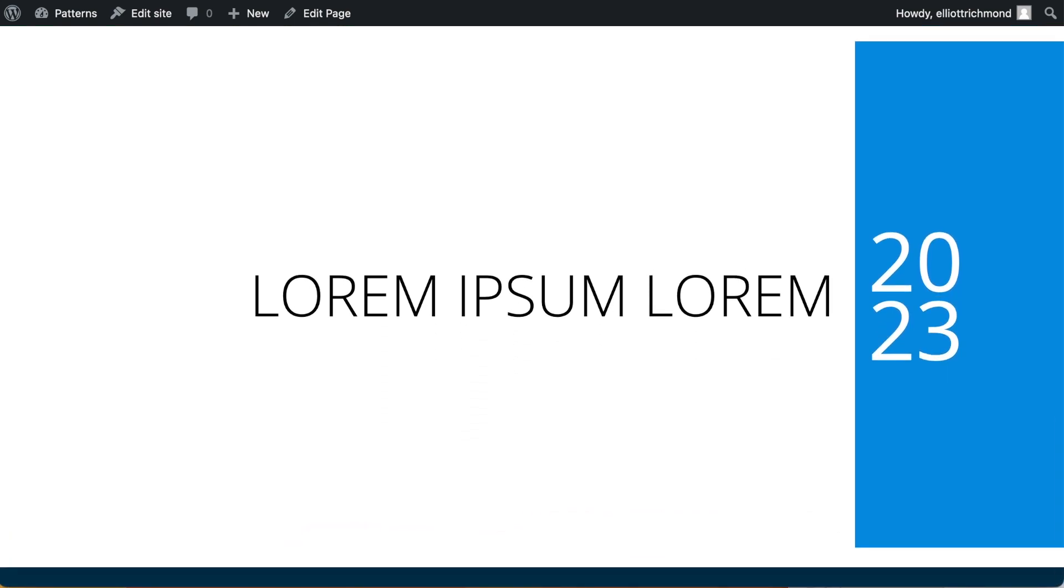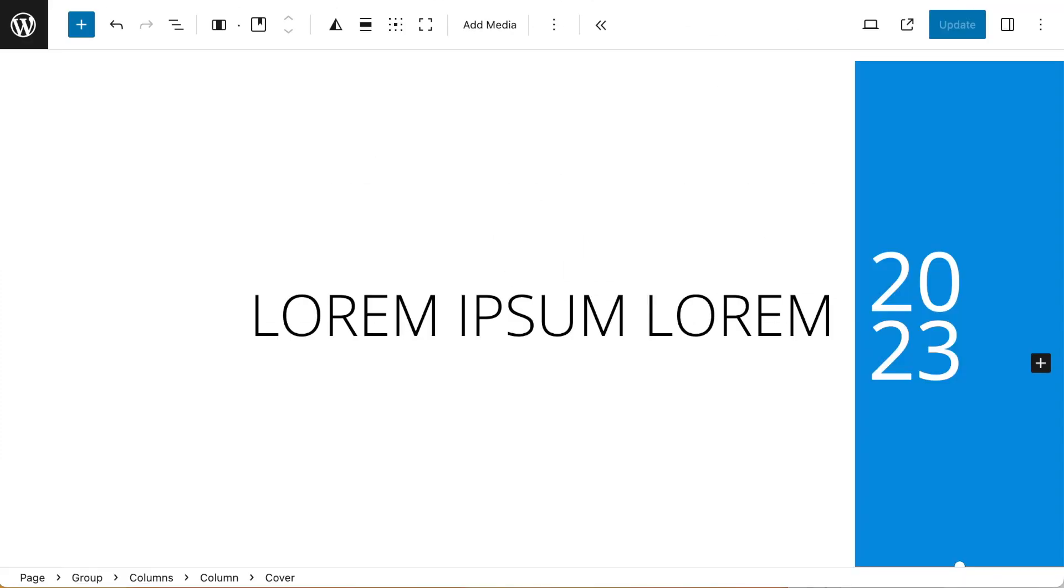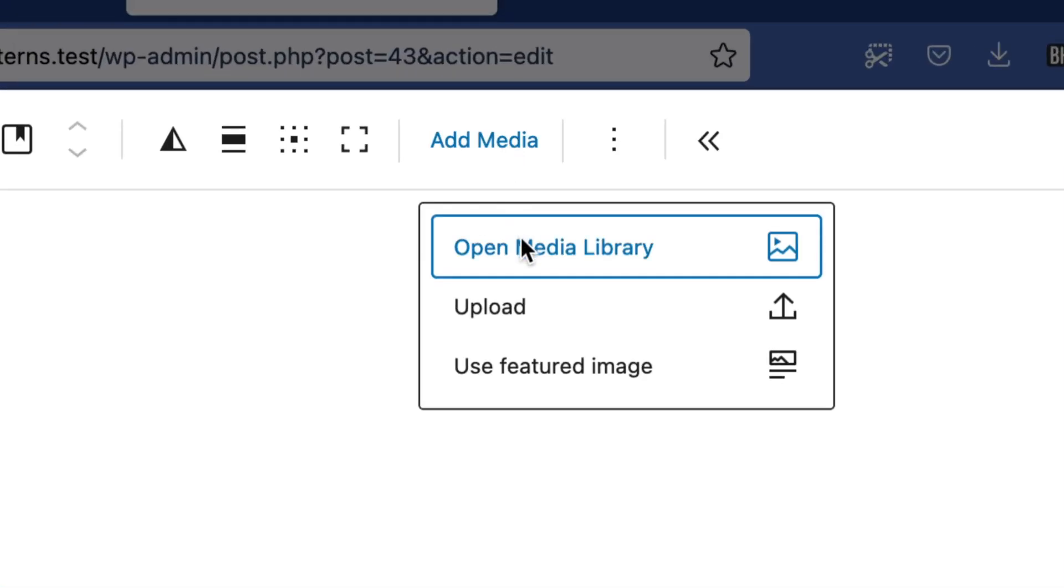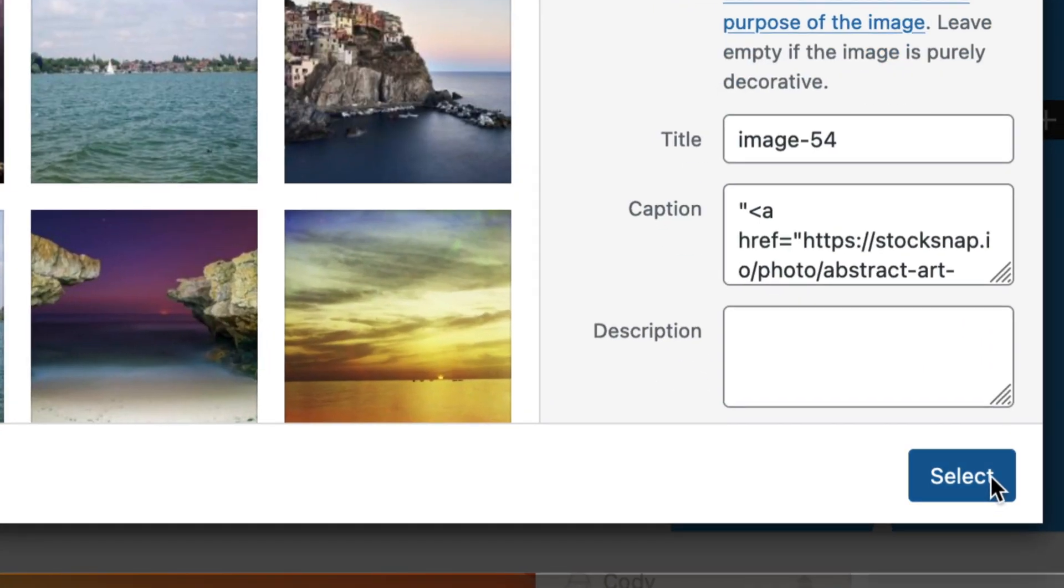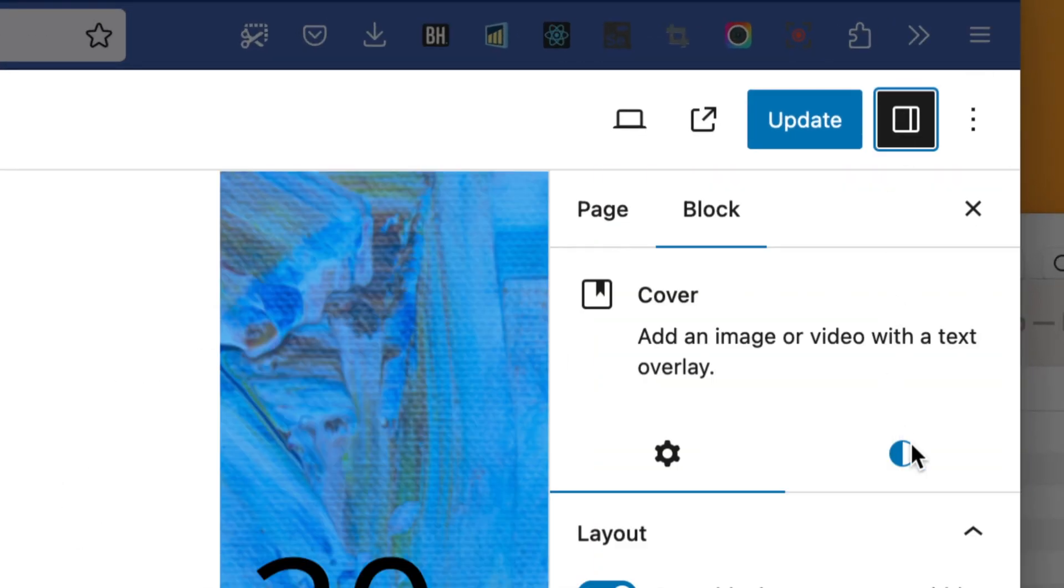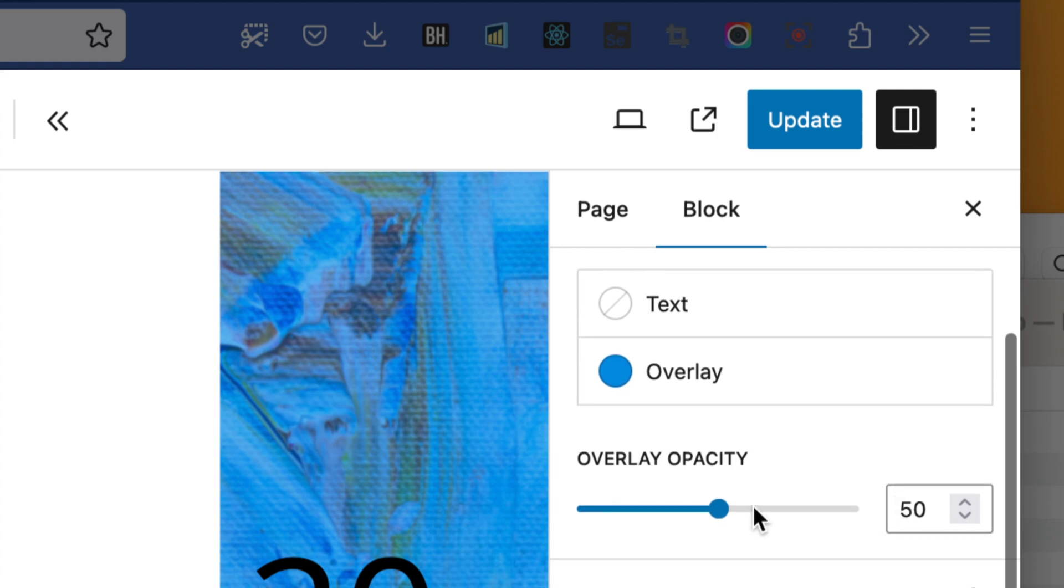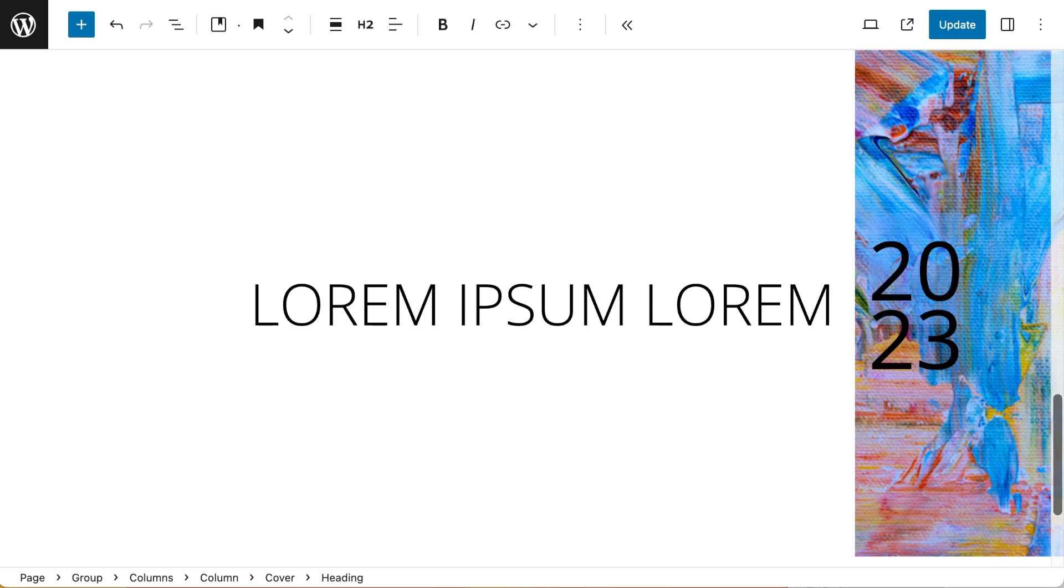No problem. Back to our block editor. With our cover selected, I'm going to go to add media and just put in an abstract image. With that image set I want to make sure that the overlay is set to 0 opacity. This will ensure that my image comes through as 100%.